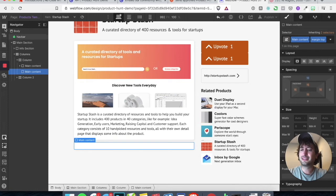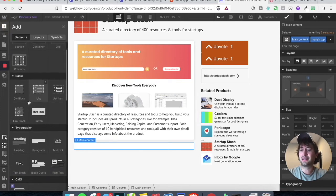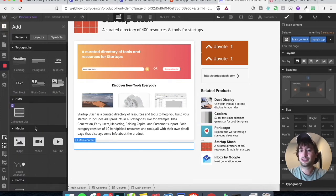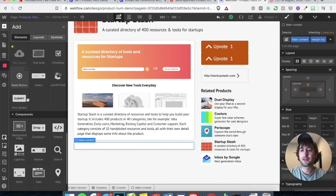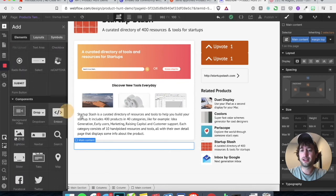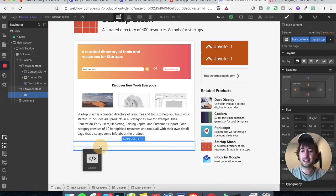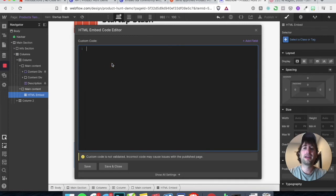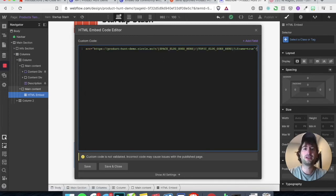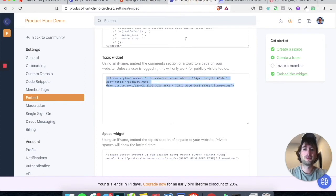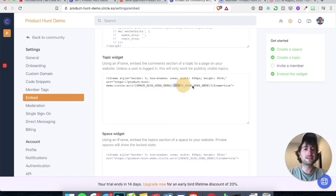Inside of that, let's add an Embed. Drag it into the main content. Now you're just going to paste in that custom code that we copied over from Circle. In Circle, what we need to do is paste in the space slug first and then the topic slug.